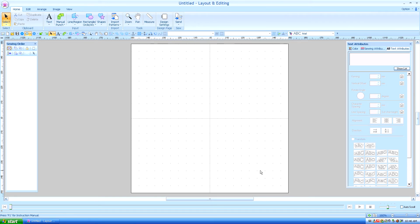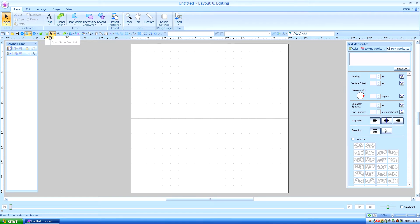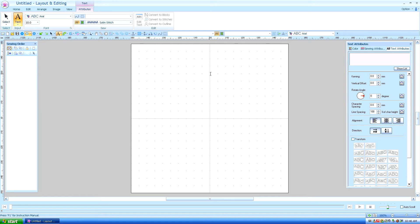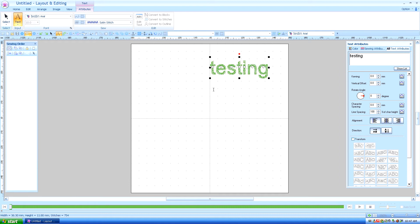In Lesson 12, I gave you the basics on how to fit a text to a path. Let's work with that a little bit more in fitting a text to a circle. Grab the text tool, type in your text, push enter or left click to populate the stitches.